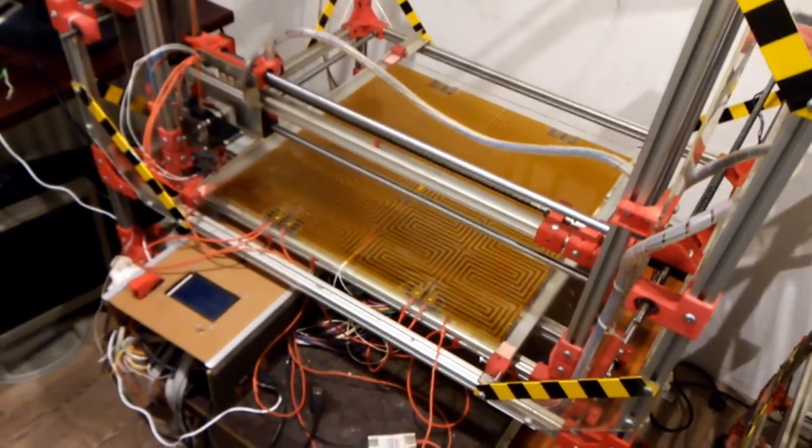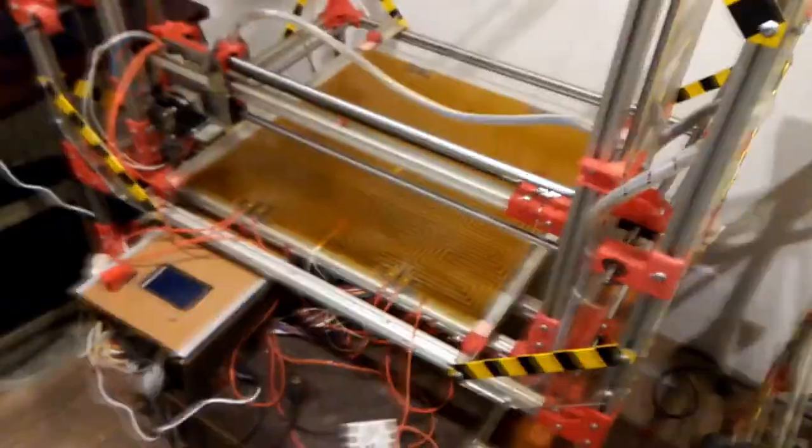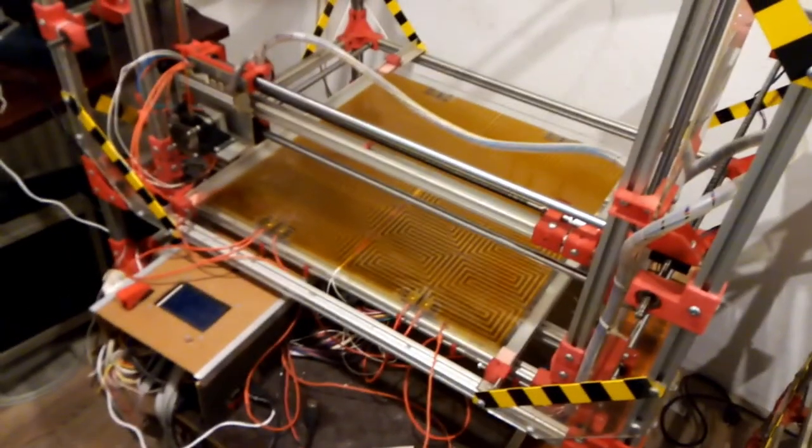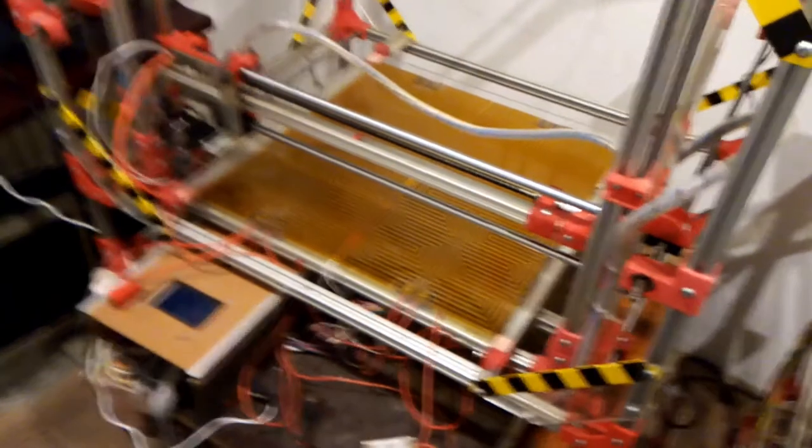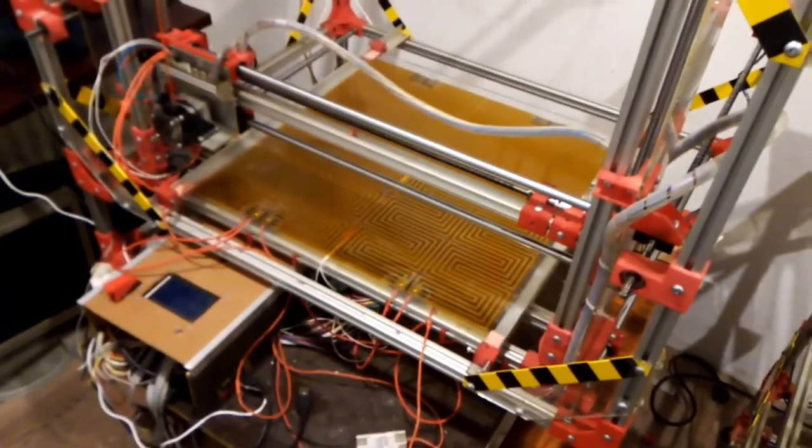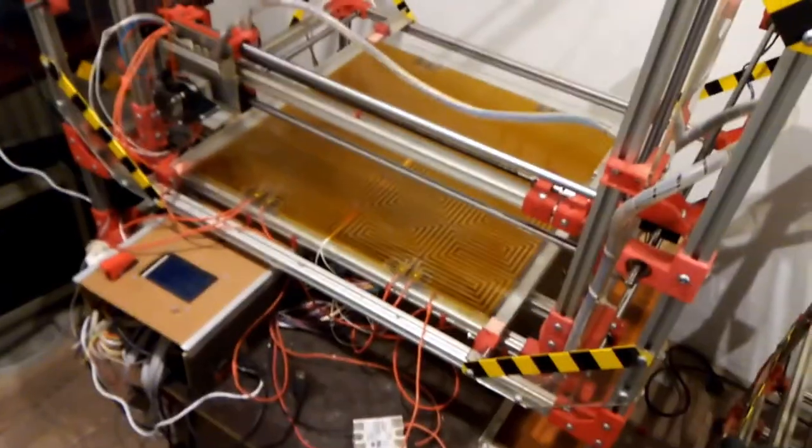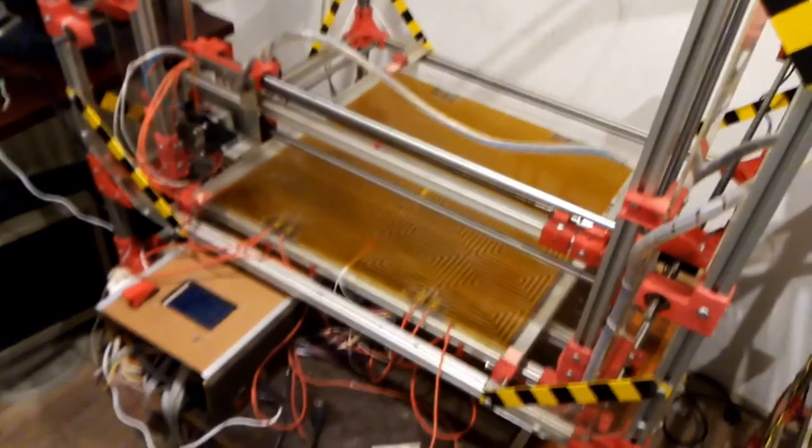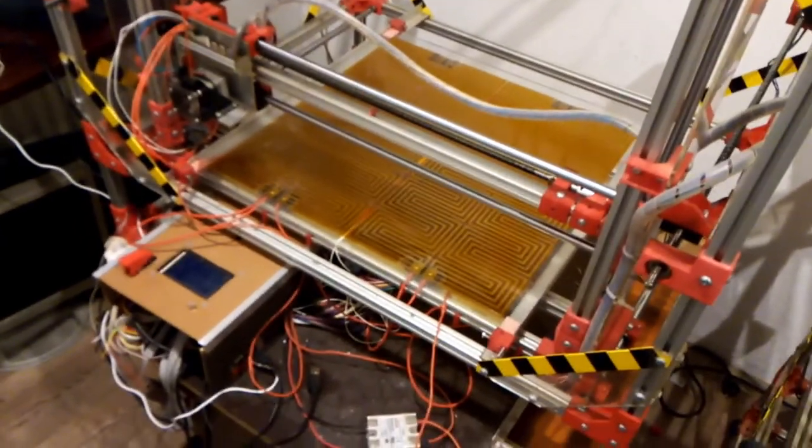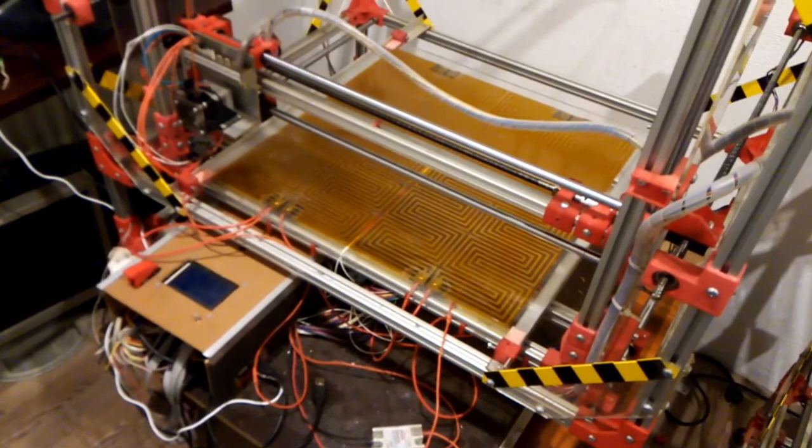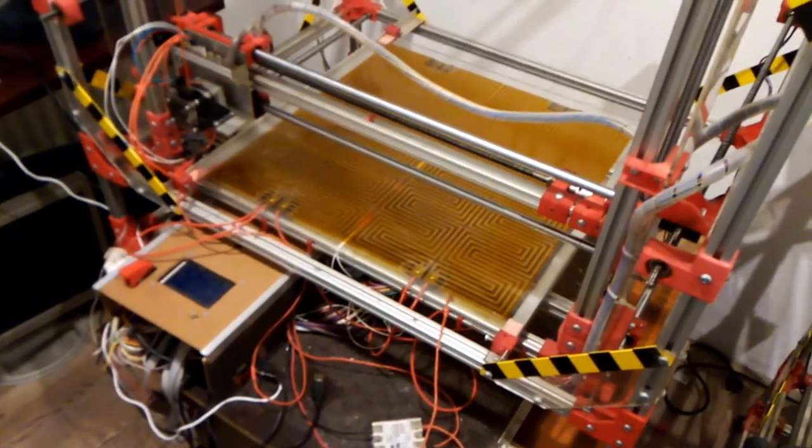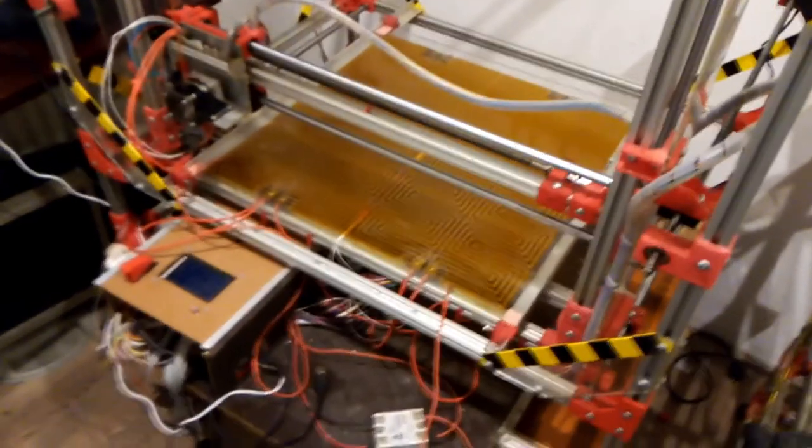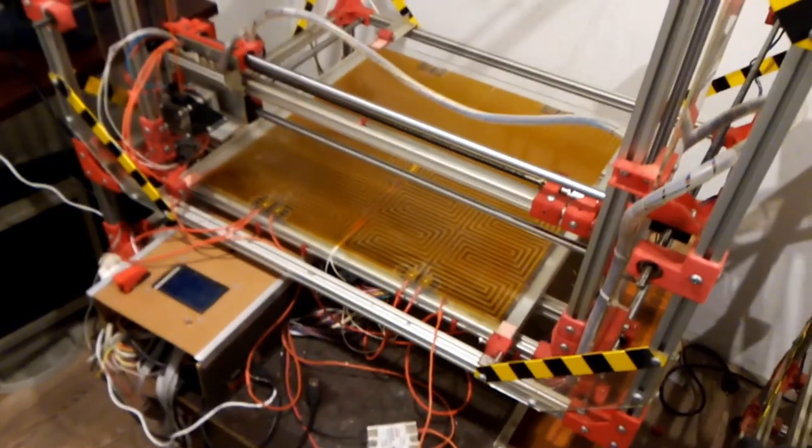There are sites like Thingiverse—I have an account there and I'll be putting stuff up—or Grabcad, where you can just download models. But what's the practical use of these things? Someone asked me once, 'Why would I want a 3D printer?'